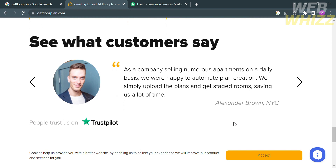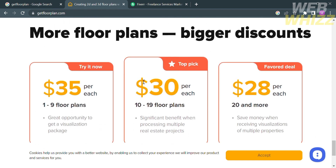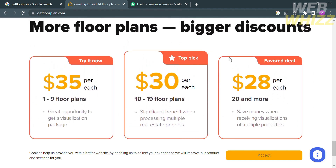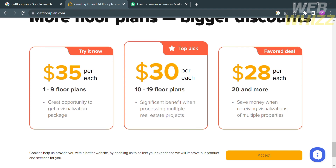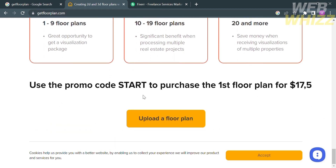Below, you will see positive feedback from users of this platform. The account plans offered include $35 per floor plan for 1 to 9 floor plans, $30 per floor plan for 10 to 19 floor plans, and $28 per floor plan for 20 or more floor plans. You can choose any plan depending on your preference. There is also a promo code START to purchase the first floor plan for $17.50.